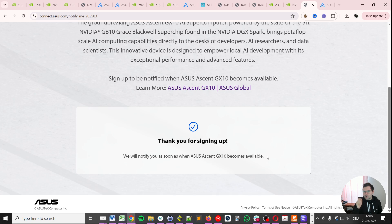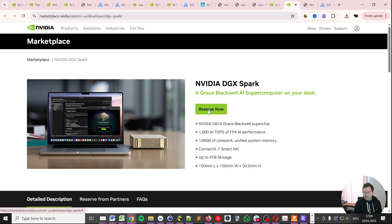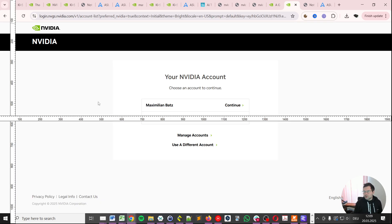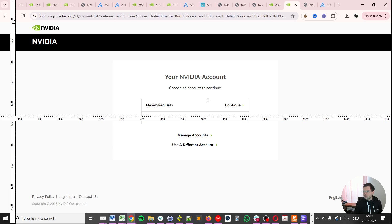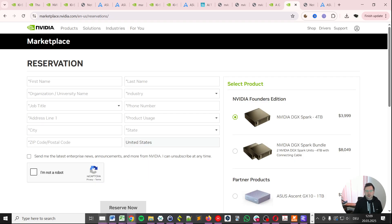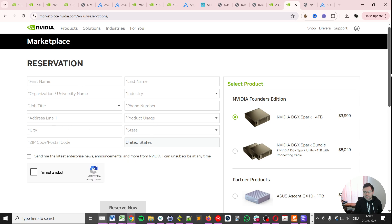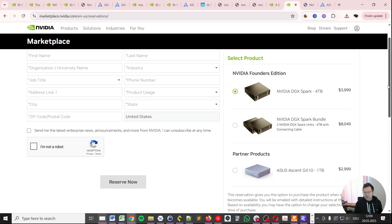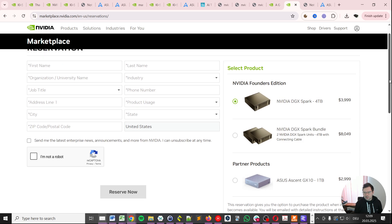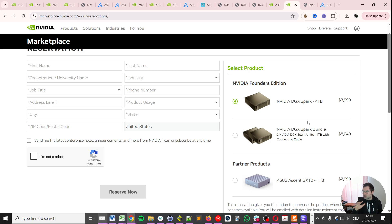Alright let's get into the second option and I recommend for you to do both. Second option is to click this reserve now link up on the top which is what we're going to do. You might see this page here. Your NVIDIA account. Choose an account to continue. So to use this option you actually need to have an NVIDIA account. In this case I'm going to continue using my account. And then you will see this marketplace reservation item.